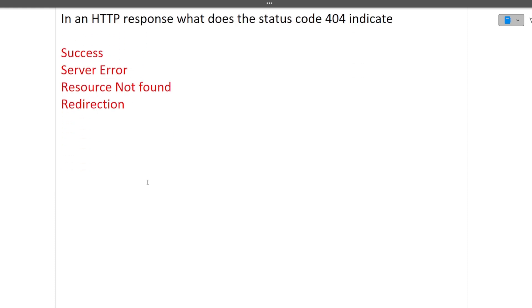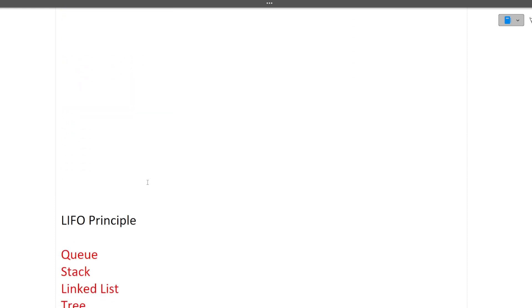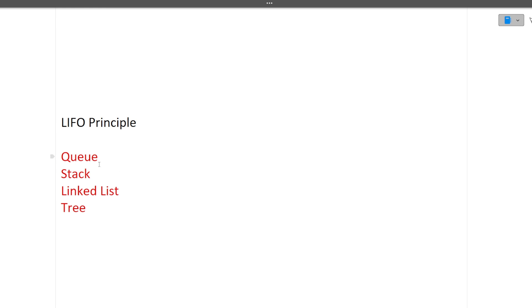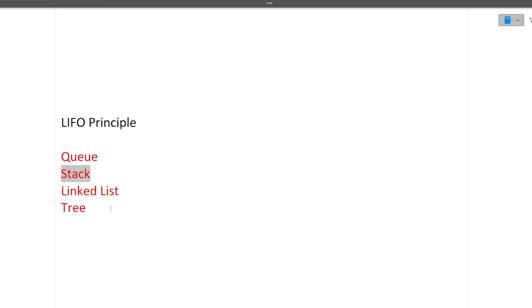LIFO principle - which of the data structure follows LIFO principle? There is queue, stack, linked list and tree. So answer is stack. Last in first out principle is followed by stack.